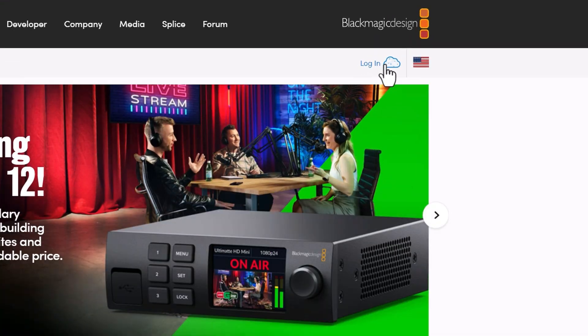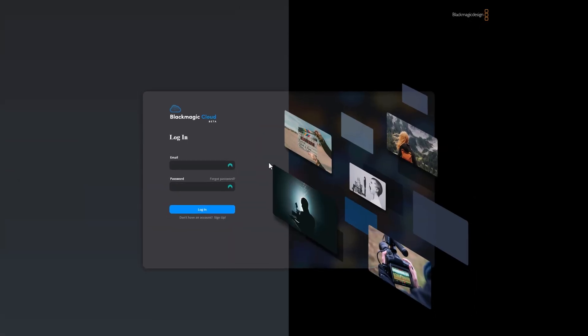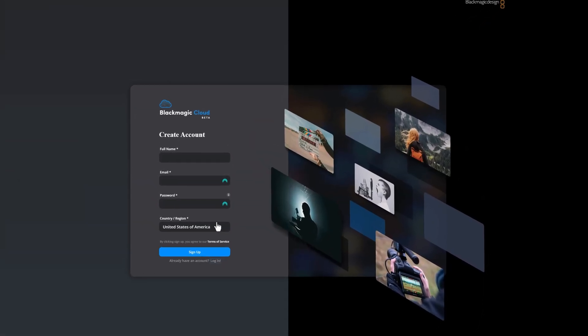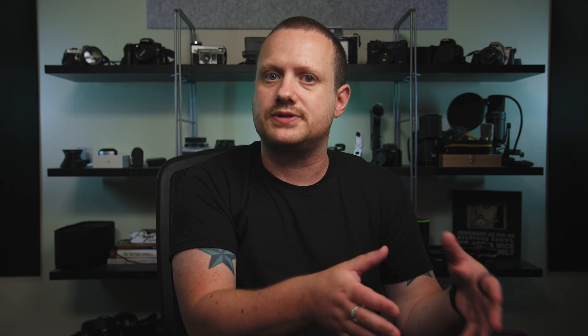In order to collaborate on an editing project using Blackmagic Cloud, everyone in the project needs to have a Blackmagic Cloud account. It's free to sign up, but at least one person also needs to have a project library on the cloud, which costs $5 a month. The good news is that there aren't any contracts, so you can sign up for a project and when the project is done, you can cancel without penalties.